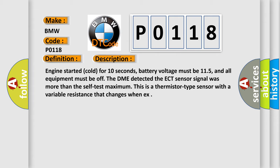Engine started cold for 10 seconds, battery voltage must be 11.5, and all equipment must be off. The DME detected the ECT sensor signal was more than the self-test maximum.